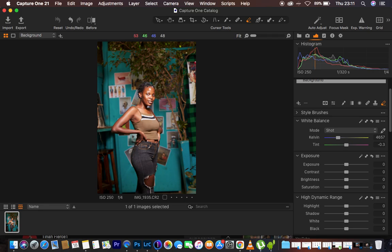This is the image we have and I first of all did the basic adjustments on my raw images to process the raw file in Capture One. For those that don't know, Capture One is a raw processing software — however, you can also process and color grade any kind of images with it.